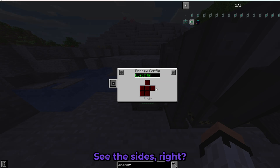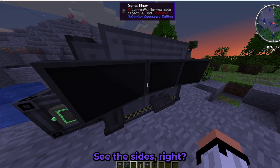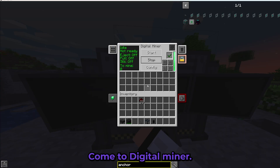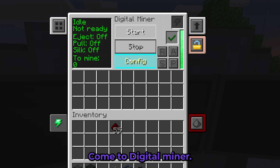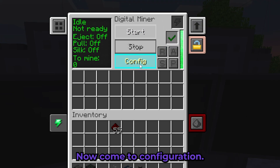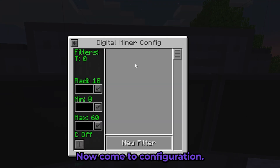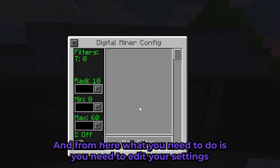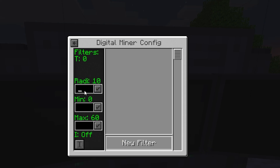Come to the Digital Miner and reset it — I do recommend resetting it. Then come to Configuration, and from here you need to edit your settings.